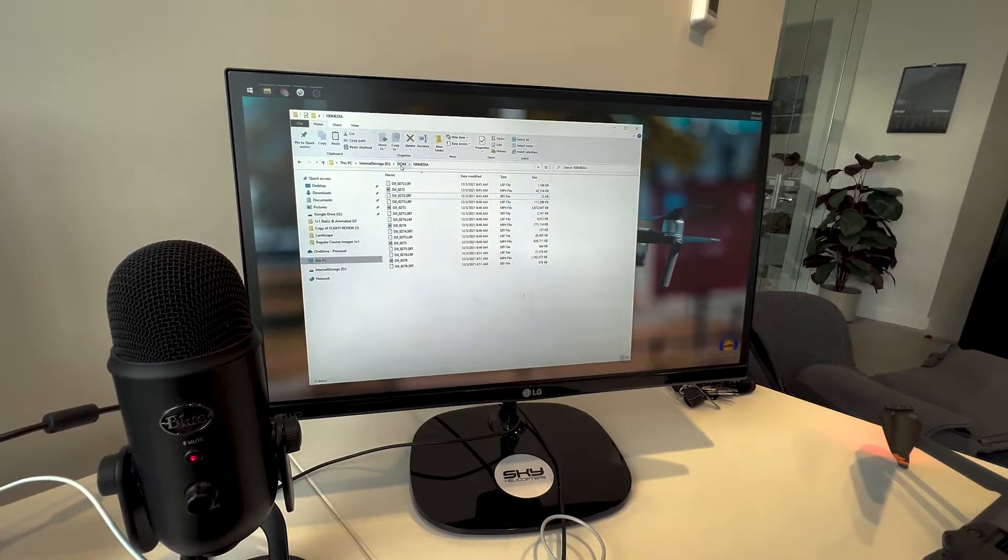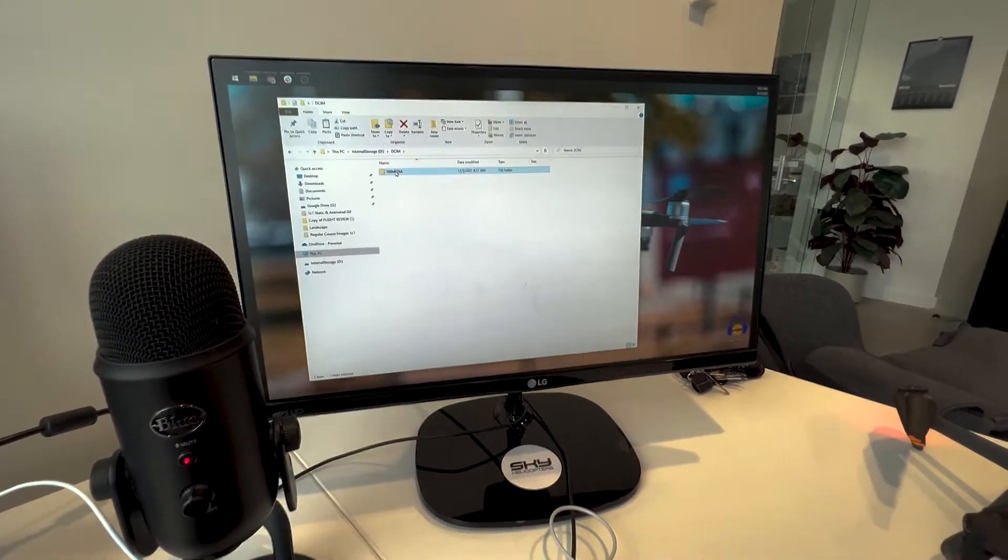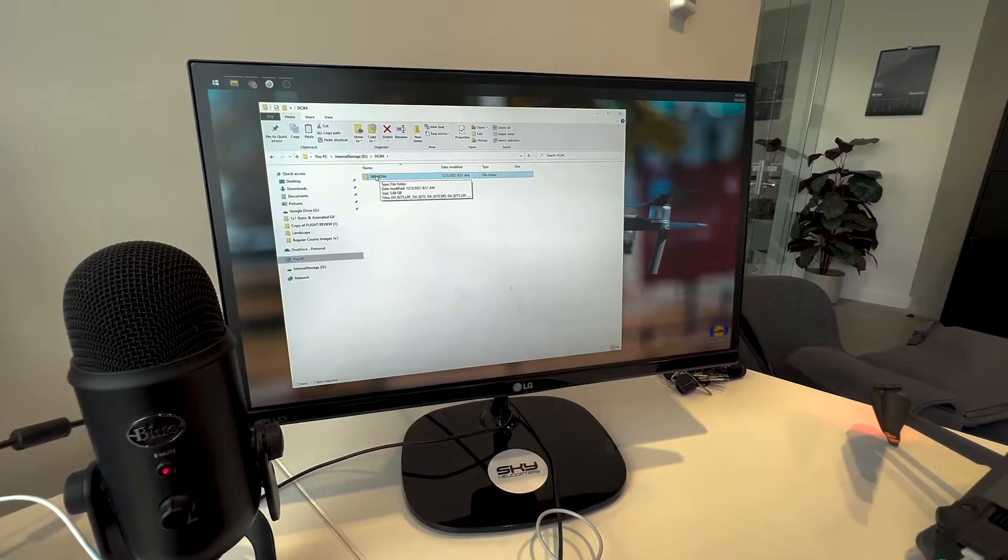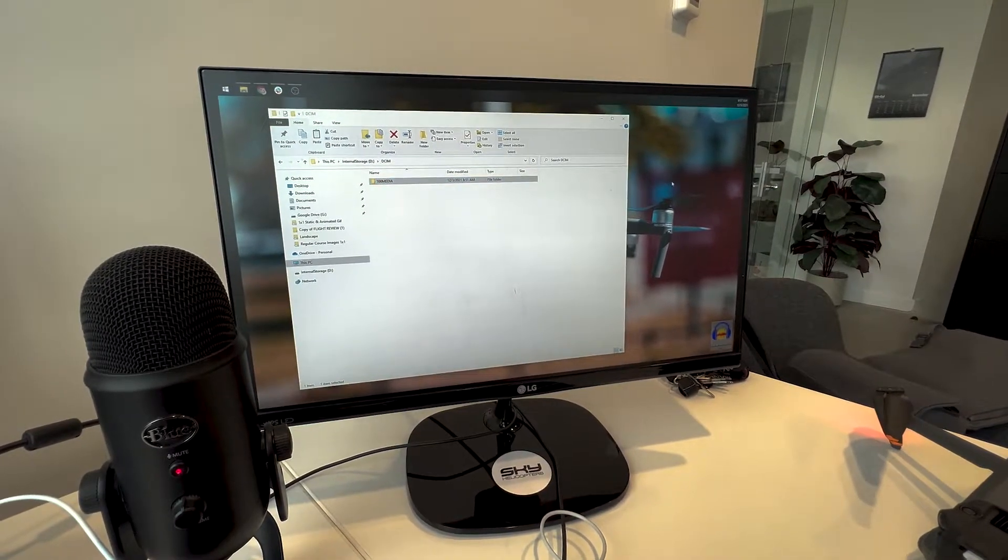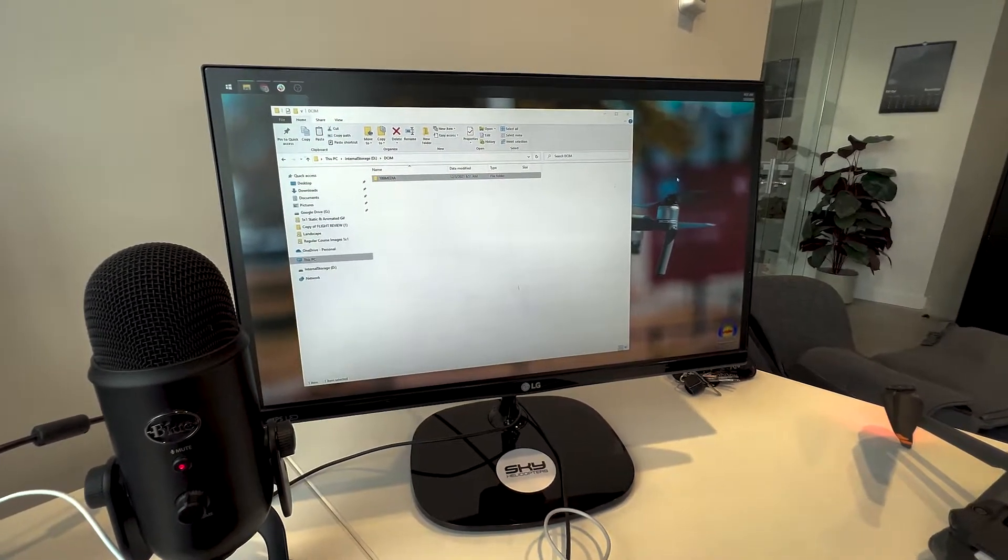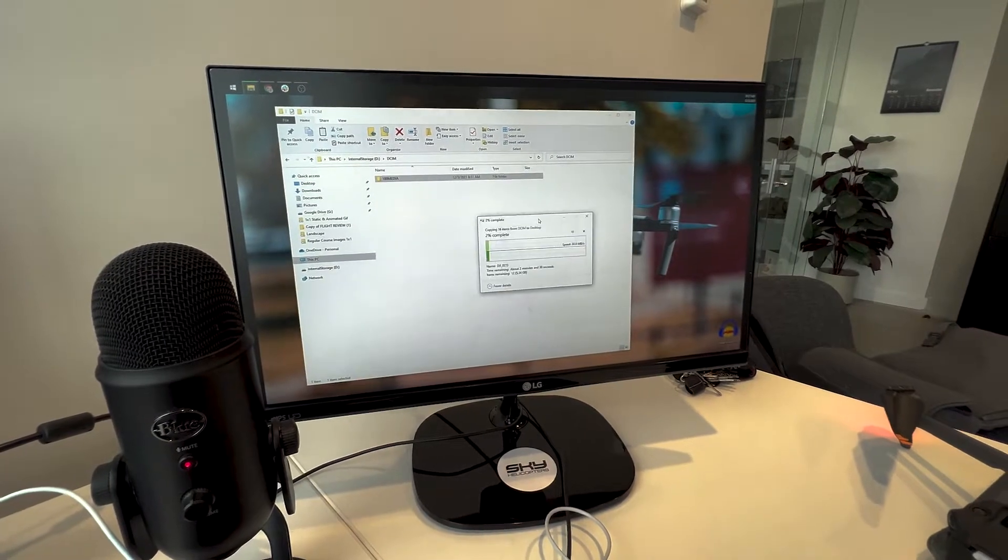So what I'm going to do is I like to just grab the entire 100 media folder, drag it to my desktop, and we'll let it copy.